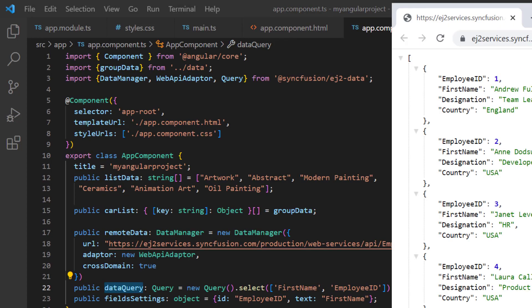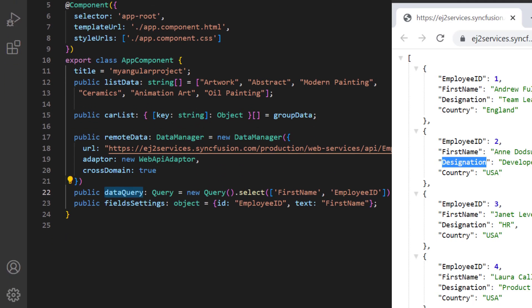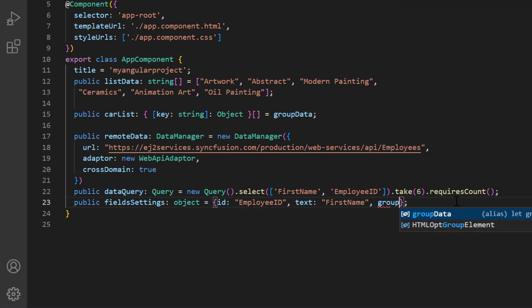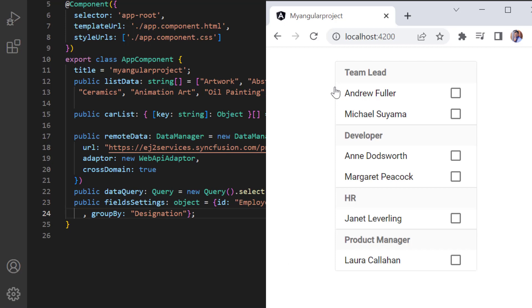Next, I'll show you how to categorize the list view items using the group by property. Here I'm going to group the remote data based on the field designation. In the field settings, I add the group by property and set its value to designation. Look at the list view now. List items are categorized based on the designation.